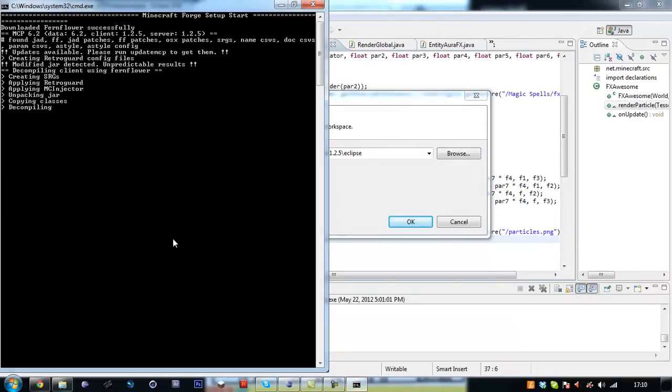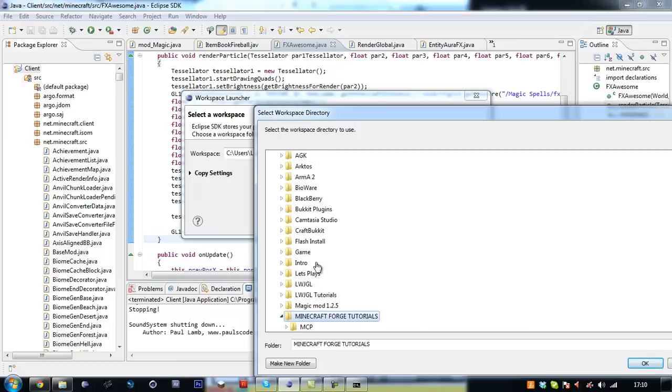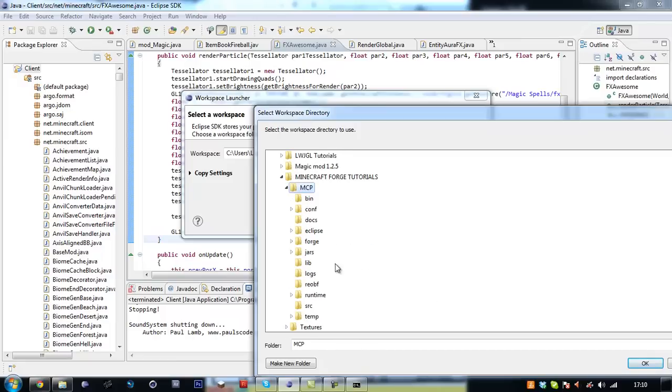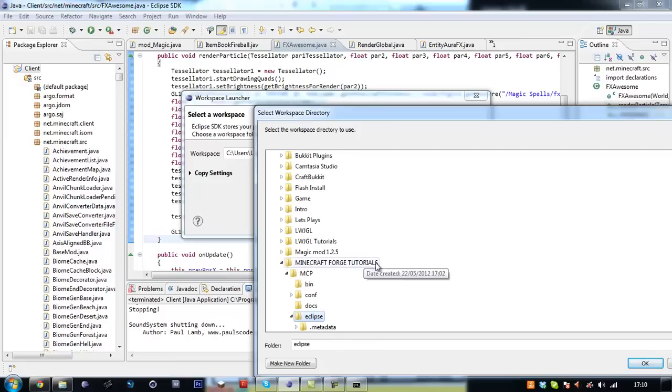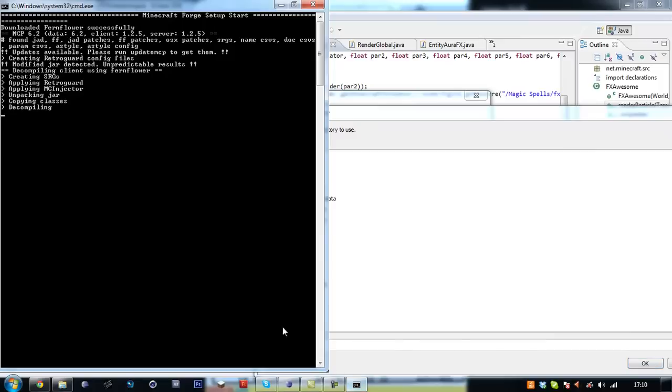So this will be done soon. So whilst we are waiting, find your eclipse folder and just click on it and wait for this to decompile. I will be right back when this decompiles.